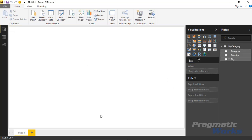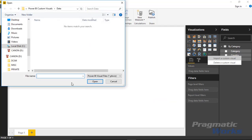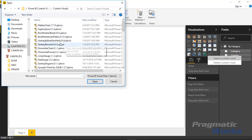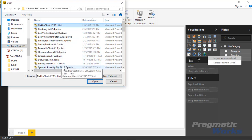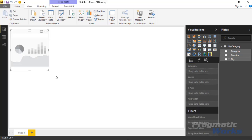That brings the data into our data model. We can also import the custom visual by going to the Visualizations pane, selecting 'Import from file', and choosing 'Import a custom visual'. Confirm you want to import it, then navigate to where you downloaded it. I'll select the Mekko chart file and hit Open. That successfully imports the custom visual, so I'll hit OK.